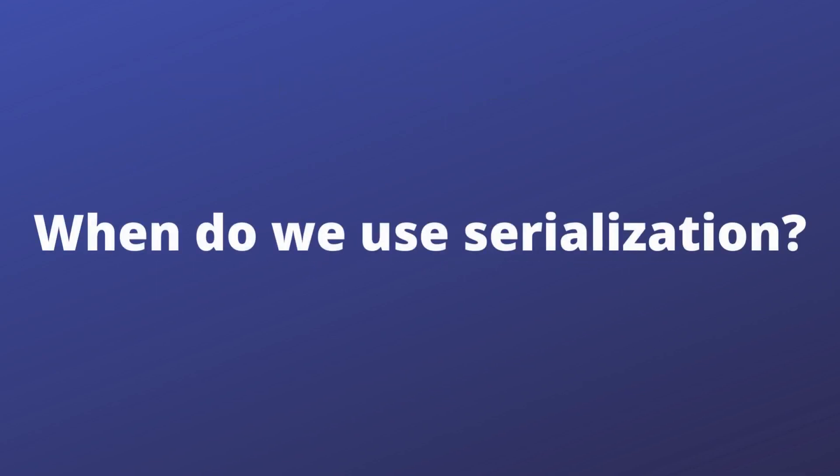Suppose the state of our object is important and we want to store it—for example, save it in a database, write it to a file, or transfer it over the network between our backend and frontend applications. In all of these scenarios, serialization will be used.